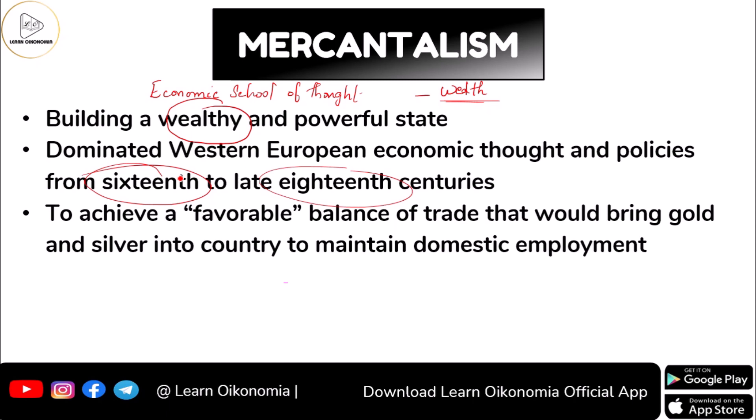Mercantilism was saying that if you want to attain a favourable balance of trade, that would be beneficial for you. It says that in order to attain a favourable balance of trade, that could bring gold and silver to their own home countries. So they were following a favourable balance of trade policy, wanting more gold and silver brought in. They believed that only with more gold and silver would the country become rich.